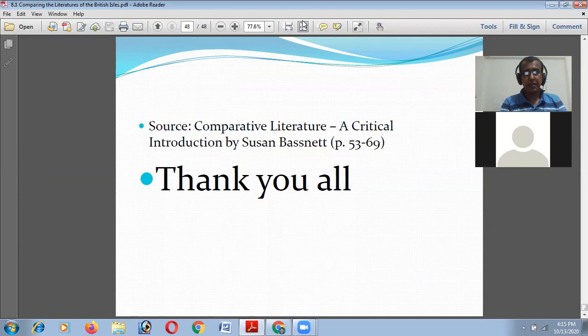Thank you very much for attending the class. If you have any questions we will take them now.